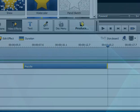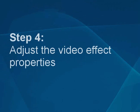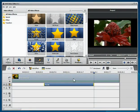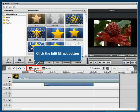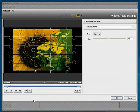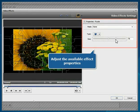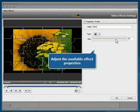Step 4: Adjust the video effect properties. Click the Edit effect button. In the opened window, adjust the available video effect properties and click the OK button to apply the changes.